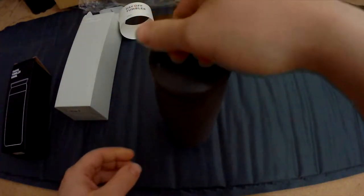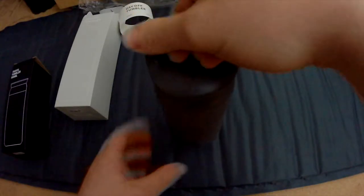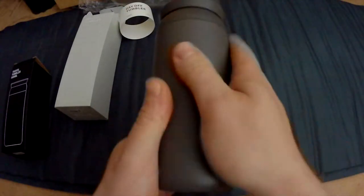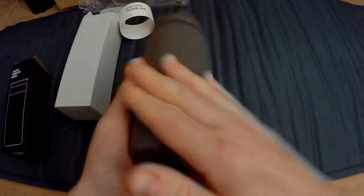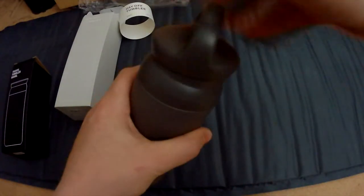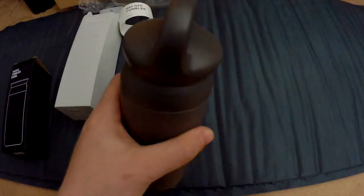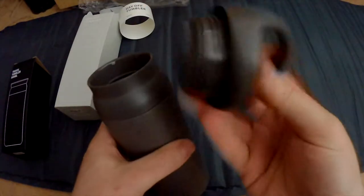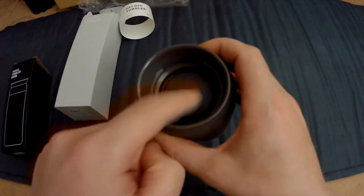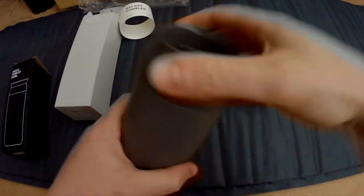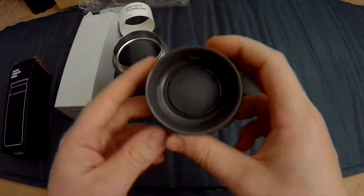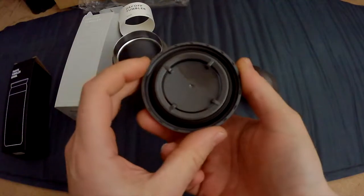So it has a handle so you can actually pick it up and hold it. This one has a more matte finish. Let's open this up. So this is the top - it looks similar to the Travel Tumbler, same design.